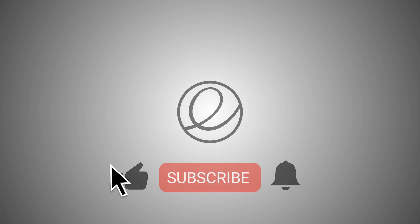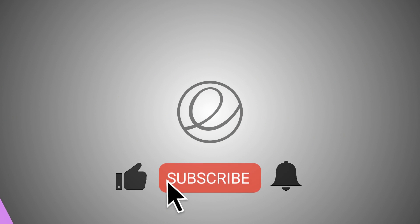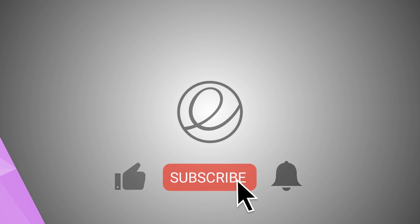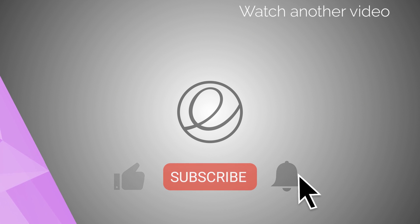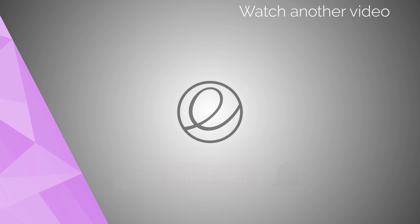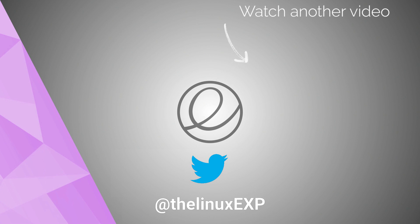If you enjoyed, please consider liking, subscribing, and turning on notifications. You can also follow me on Twitter at TheLinuxExp. Thank you guys for watching, and goodbye!